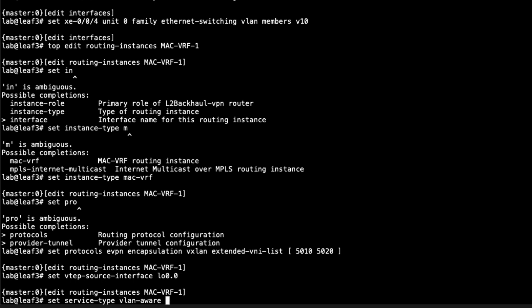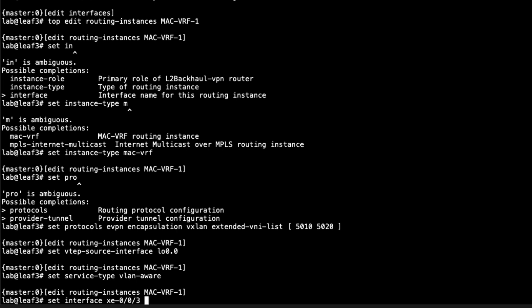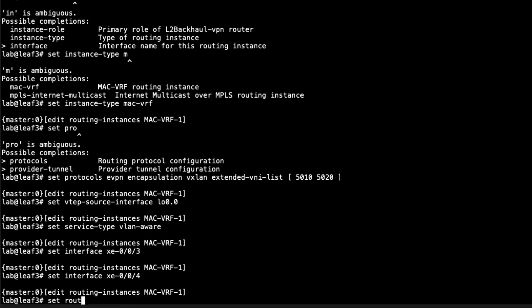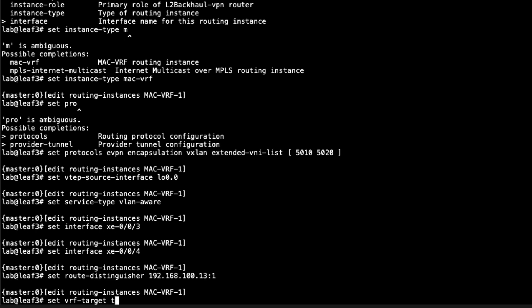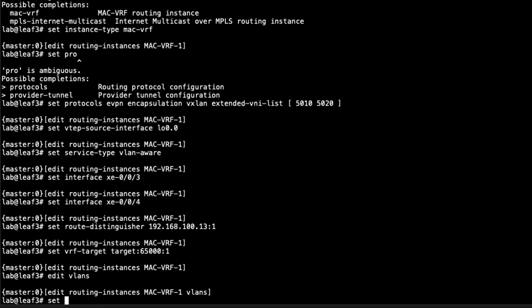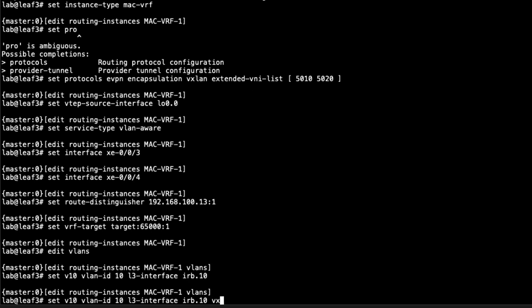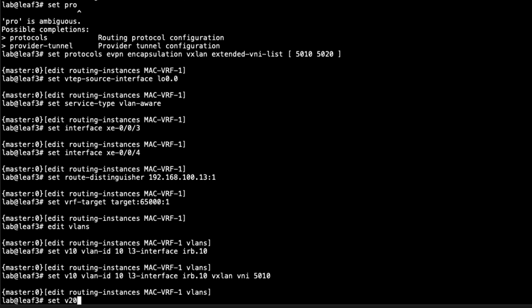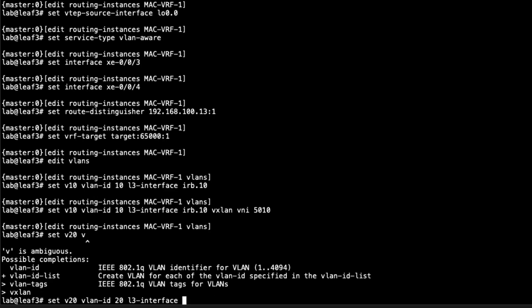Set the VTEP source interface to the loopback interface and the service type to VLAN-aware. Add interfaces xe-0/0/3 and xe-0/0/4. The route distinguisher will be unique — based on leaf 3's loopback — set to 192.168.100.13:1. The VRF target must match leaf 1, so we set target:65000:1. Then configure VLANs: v10 with VLAN ID 10, L3 interface irb.10, VXLAN VNI 5010; v20 with VLAN ID 20, L3 interface irb.20, VXLAN VNI 5020.